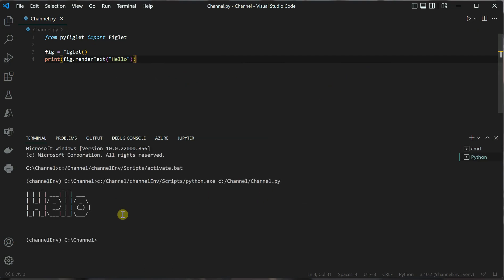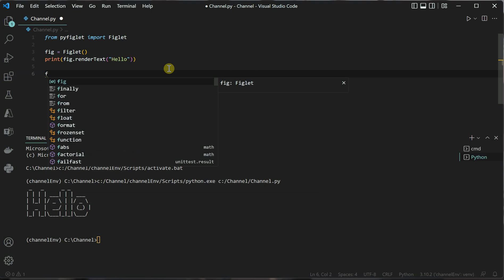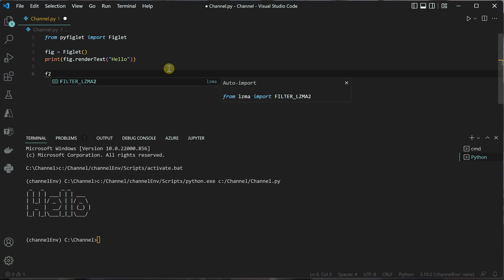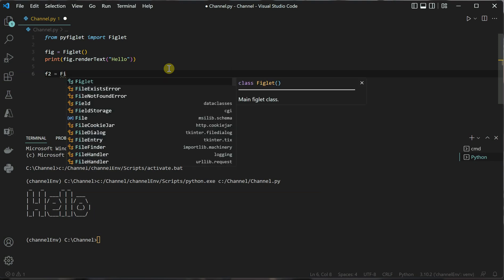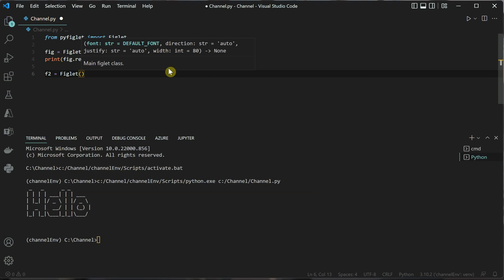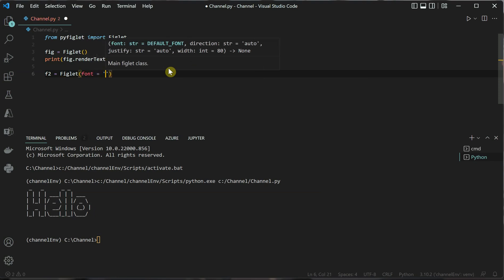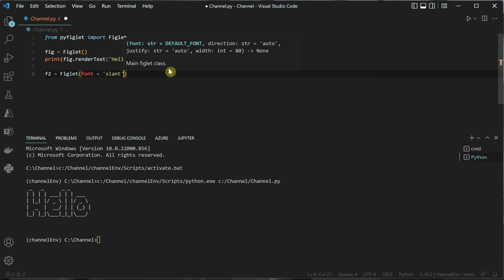You can see that some word art is displayed in my terminal. Now let's change it a little bit and create another variable so you can see the difference. This constructor also takes some parameters, and I'm going to use font as its parameter. Let's say you want to show slant text.